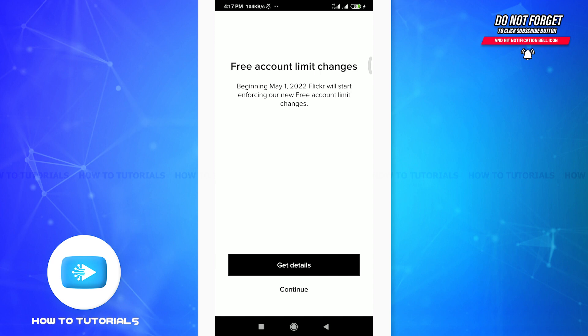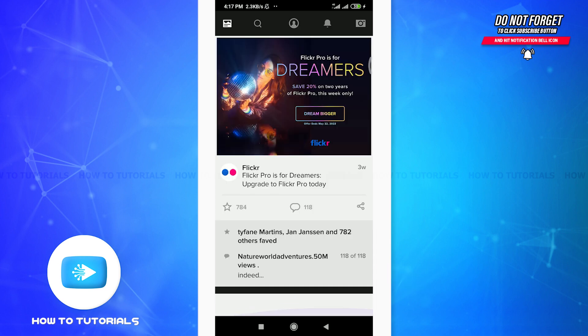So here you can see that you are logged in and you have successfully created this account for yourself. So here you can see that there's a free account limit changes. That is beginning May 1st 2022, Flickr will start enforcing new free account limit changes. So tap on continue. Well you're all set for using this Flickr app for yourself. I hope this video was really helpful for you and I was able to help you. I am going to see you on the next video.